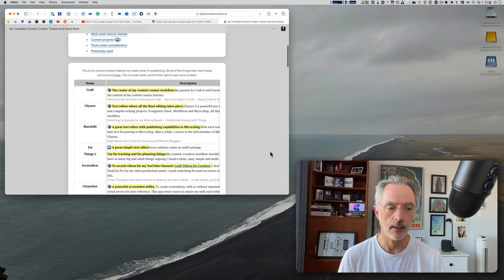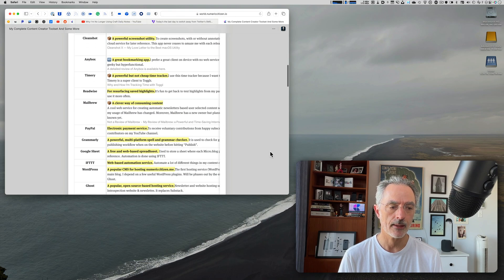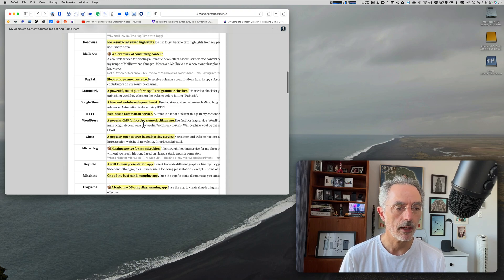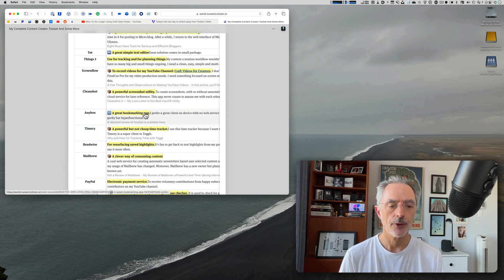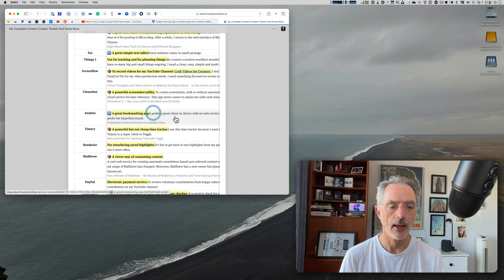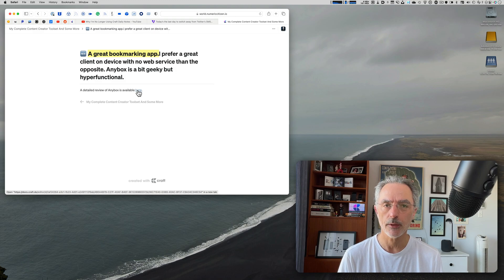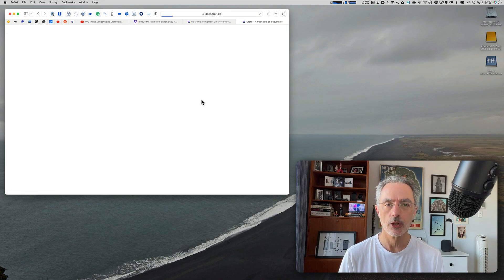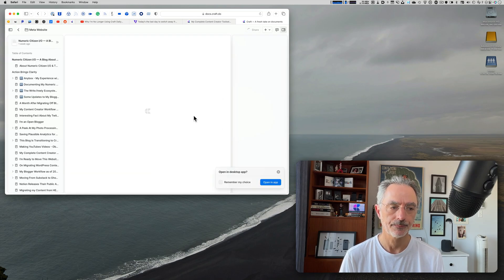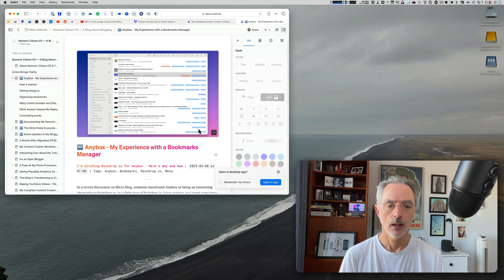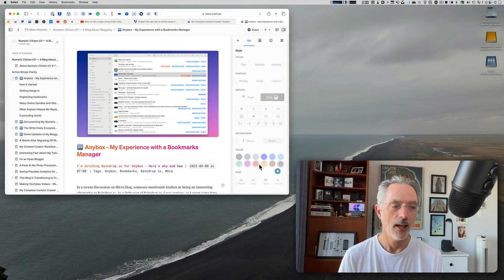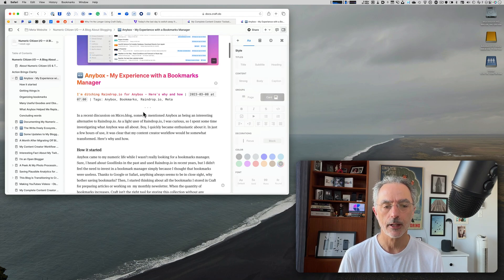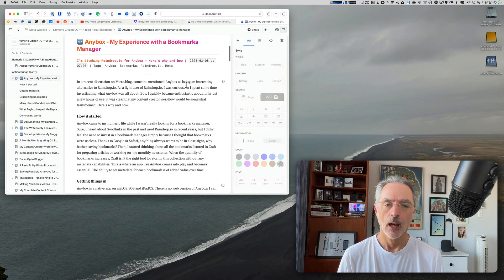As you can see in this tool set, AnyBox is right there. And also you can click on that in order to get a detailed review of the application that I posted on my website that you can see right here. Oh it's opening the actual document, that's weird. So this is the article where I'm talking in more details about AnyBox.